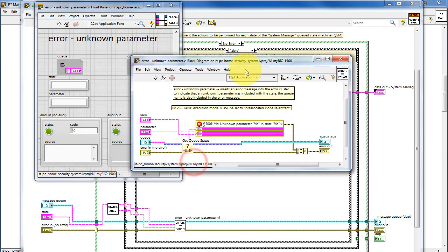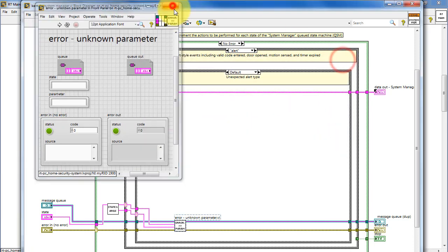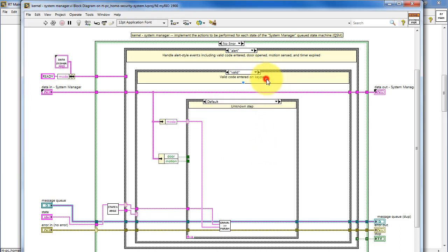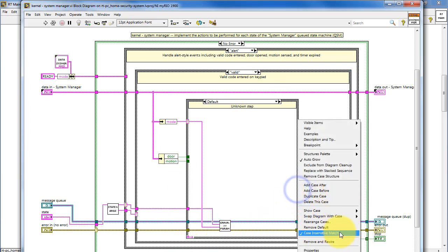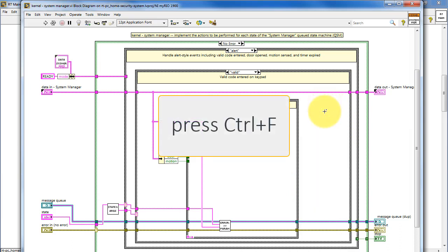To handle the situation of a mistyped parameter, the error unknown parameter VI forms a custom error message that's based on the queue name, the state, and the parameter. This case structure also uses the case insensitive technique. You see the indicator right there in the lower left corner, and if you right-click and choose case insensitive match, that can be an option that you might want to consider.